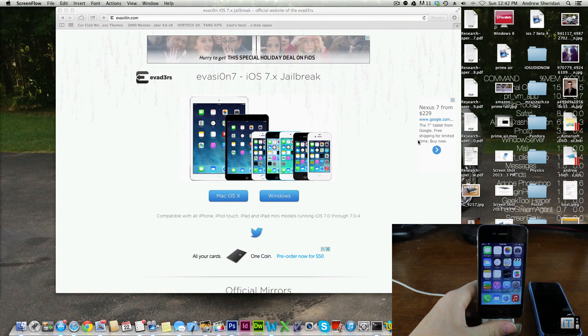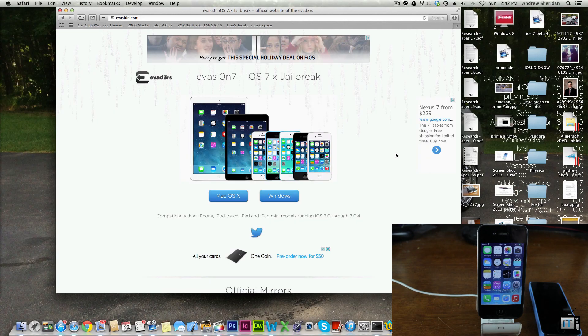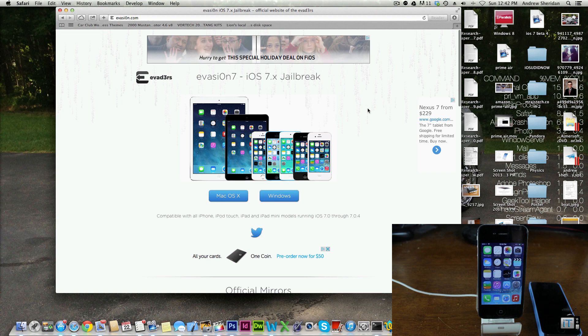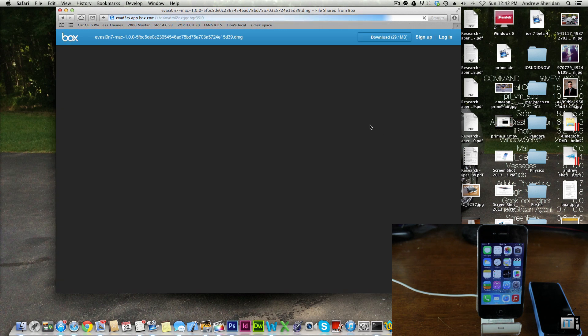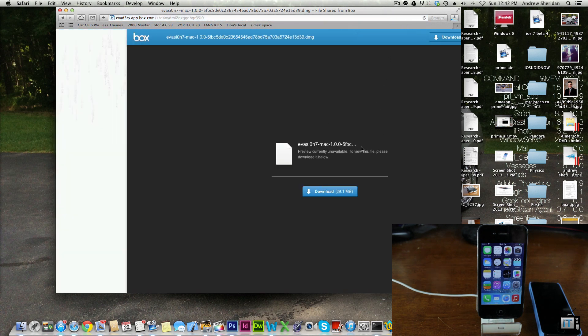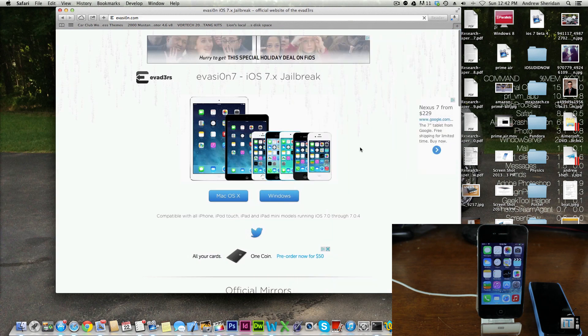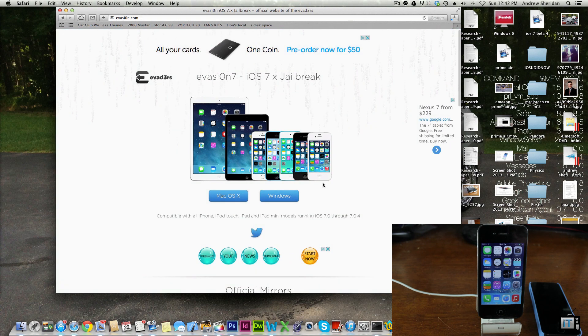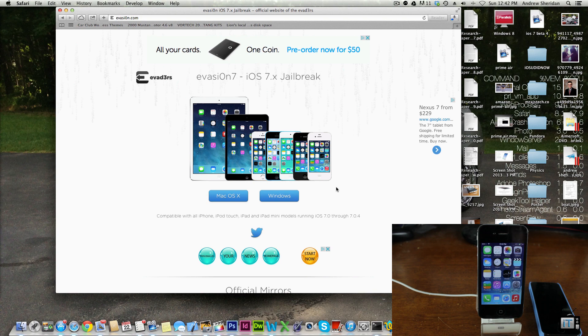We're going to go ahead and go to the evasi0n website. We are going to be performing this on a Mac but it's essentially the same on a Windows machine. We're just going to go ahead and click download there.